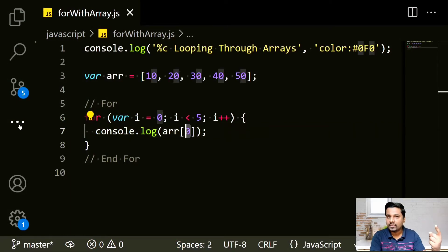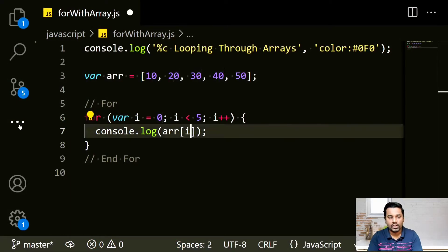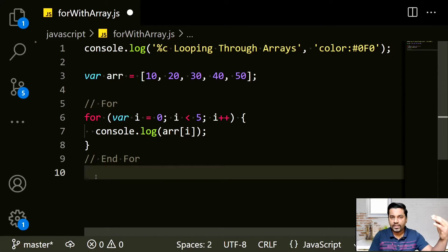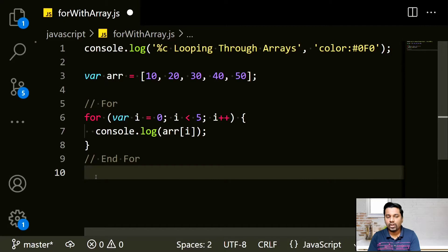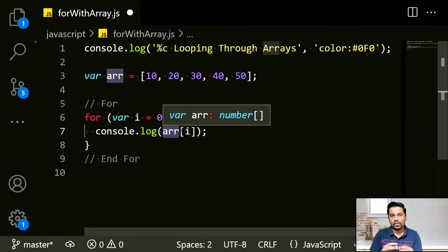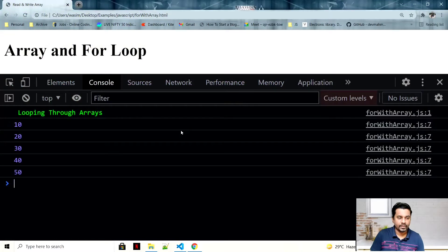Instead, I use console.log arr[i]. When the loop starts, i is 0, so it prints arr[0] which is 10. After i++, i is 1, which is less than 5, so it goes to arr[1], and so on — output is 10, 20, 30, 40, and 50.